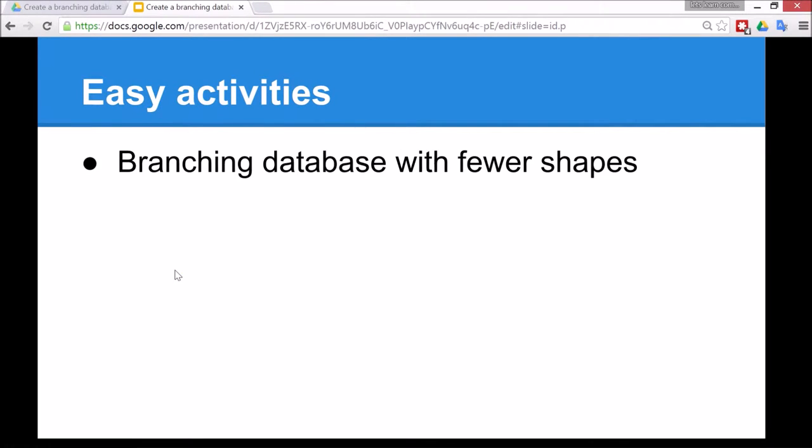And there's also the concept of selection, which is an important concept in programming. Now with a branching database, the more items that there are to sort with yes or no questions, the longer it will take to do. So as an easy activity, I'm just going to show a branching database with five different objects, five shapes.